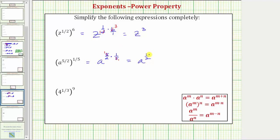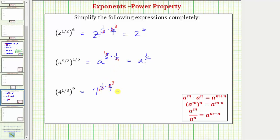In our last example we have four raised to the power of one-third raised to the ninth power. Applying the power property of exponents, this is equal to four raised to the power of one-third times nine, or nine over one. Simplifying before multiplying, there's one three in one-third and three threes in nine. The product is just one times three which equals three, which means the given expression simplifies to four raised to the power of three, or four cubed.